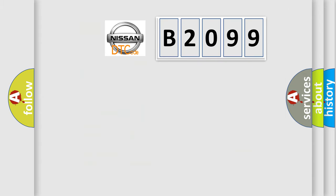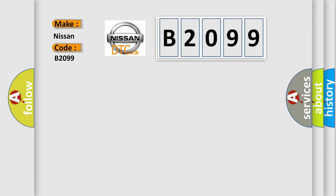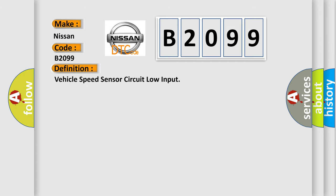So, what does the diagnostic trouble code B2099 interpret specifically? Nissan car manufacturers. The basic definition is: Vehicle speed sensor circuit low input.